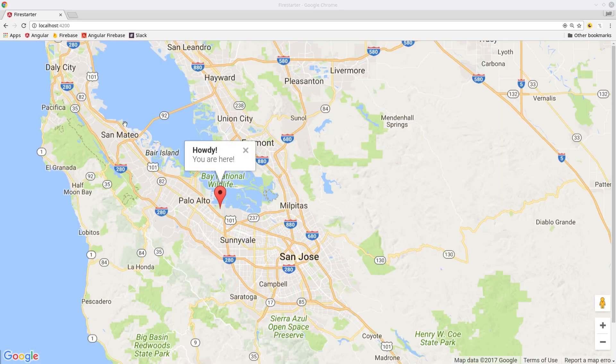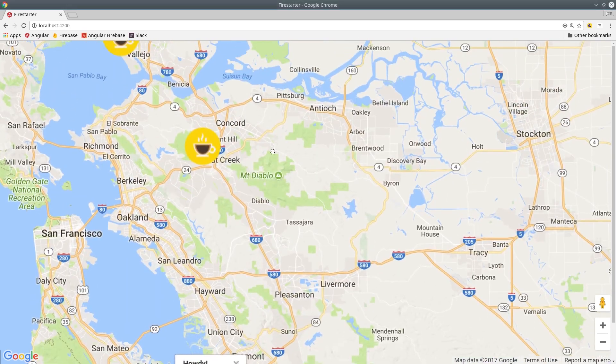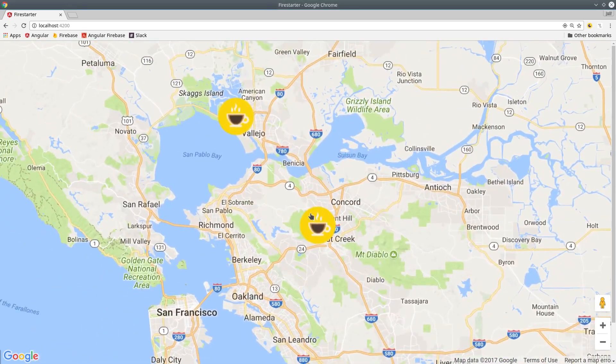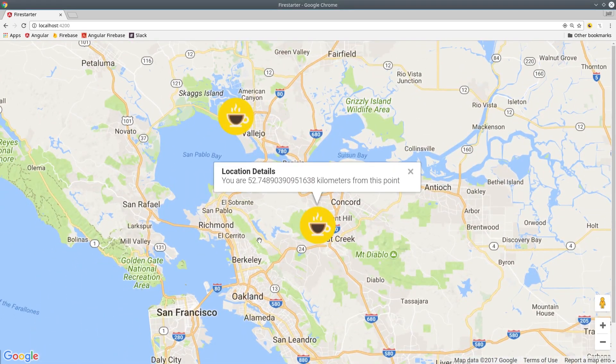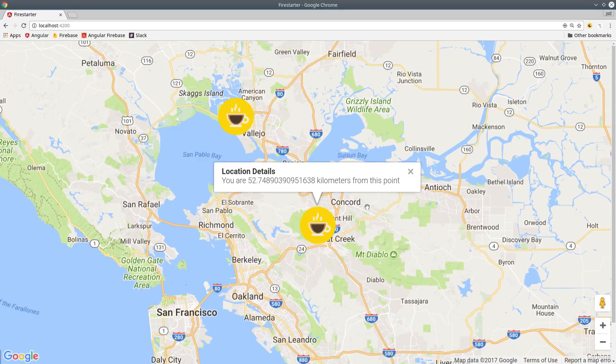Now if we go to the app, we can see when we navigate up to the markers and click on them, it'll tell us exactly how many kilometers we are away from that point.